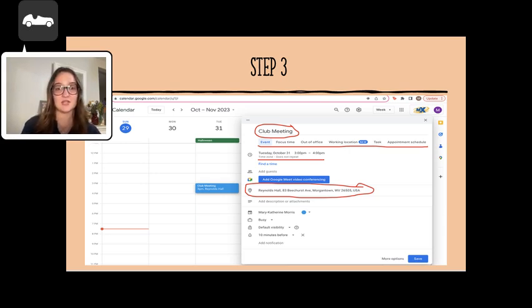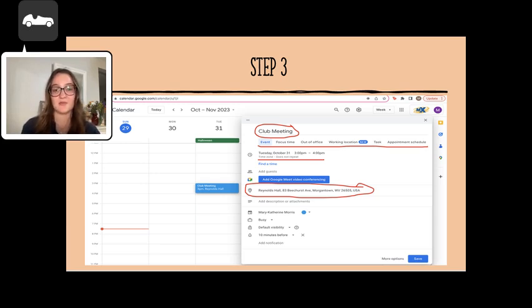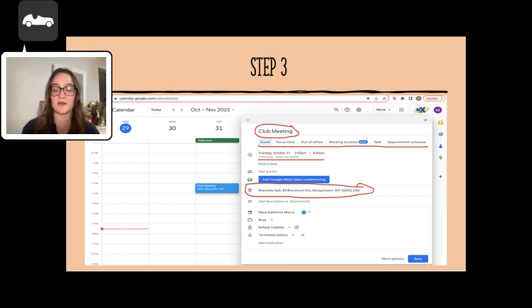Next, you should add a time that the event is occurring. If this is a one-time event, leave the default does not repeat. If you have this event the same time every week, you can change that setting to make it a recurring event.